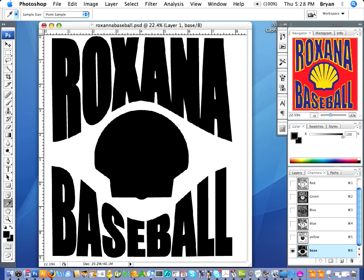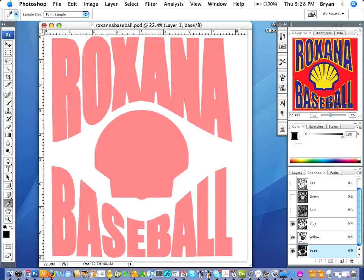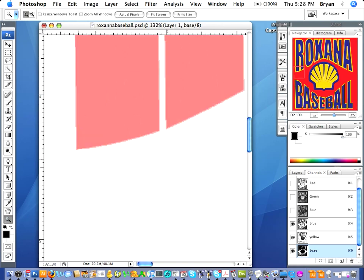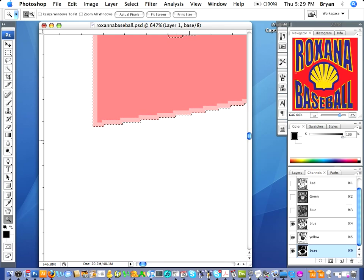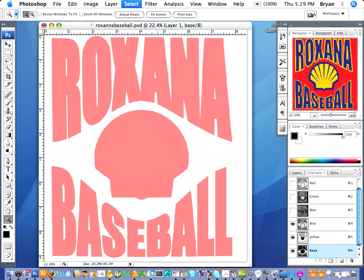It looks pretty good — it's 100% black. You can see that both colors are sitting on top of the under base. You can see right there how far back the under base is choked. I'll highlight the under base — there it is. And here's your yellow, so you can see how far back that color has been under based.